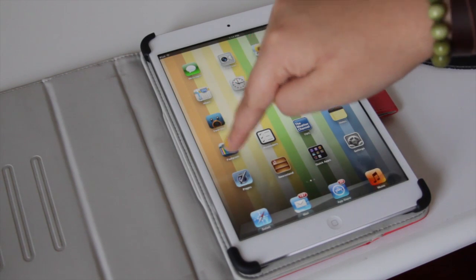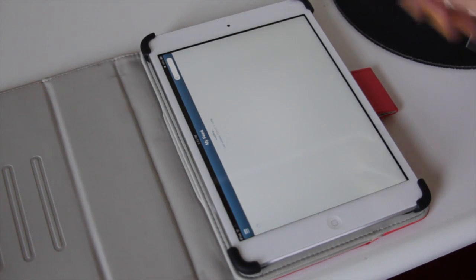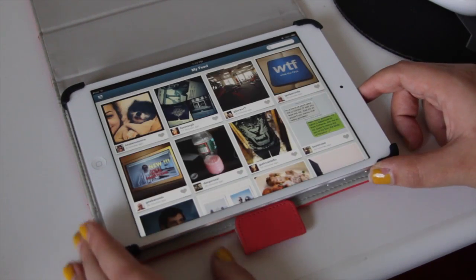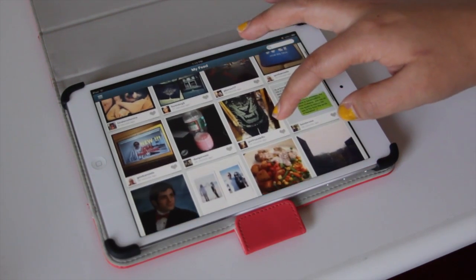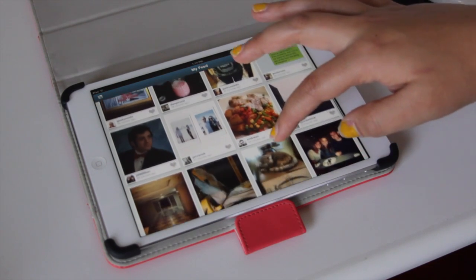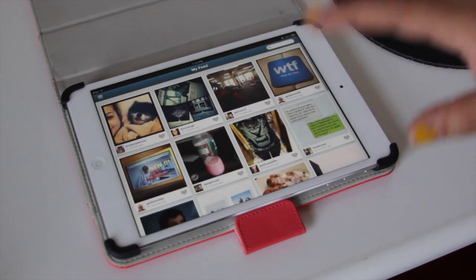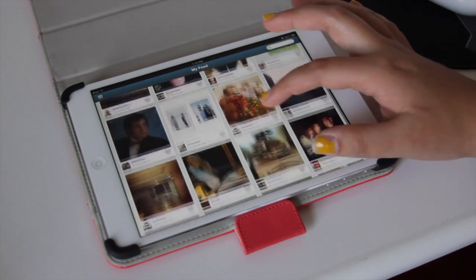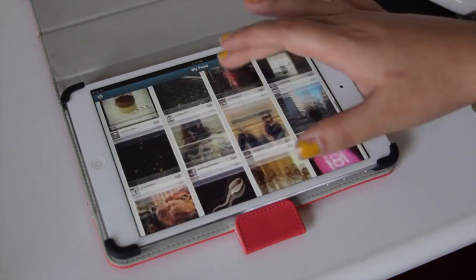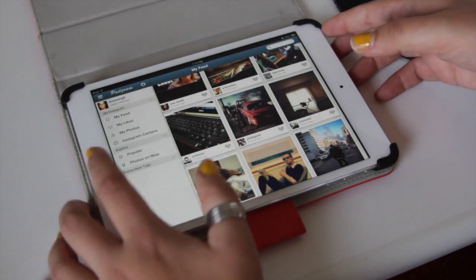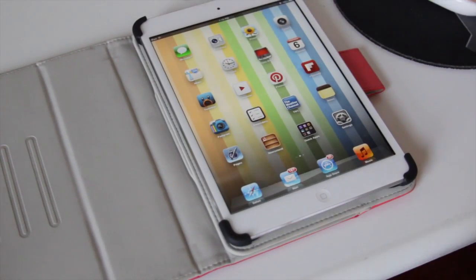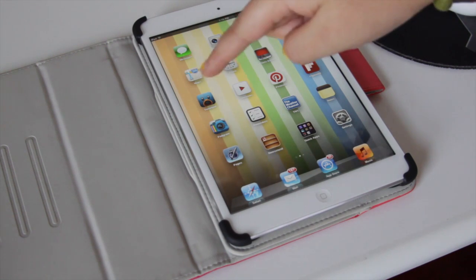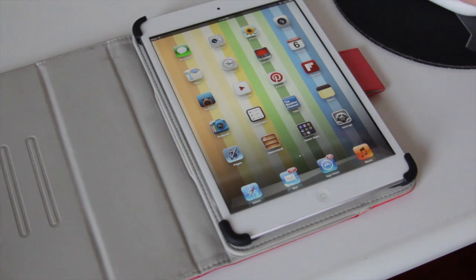We have Padgram, which only works in landscape mode. These are all the people I follow on Instagram. This is an Instagram app that allows you to view, comment, and like, but it doesn't actually allow you to post. I would definitely recommend it — it's free. To note: Jasmine, Flipboard, and Padgram are all free. Tweetbot is the only paid app so far that we've gone through.